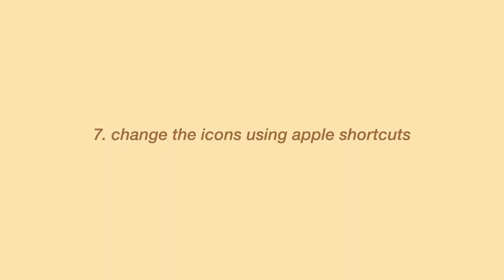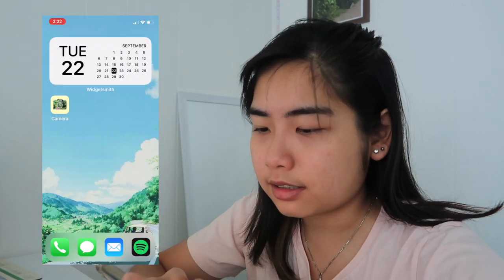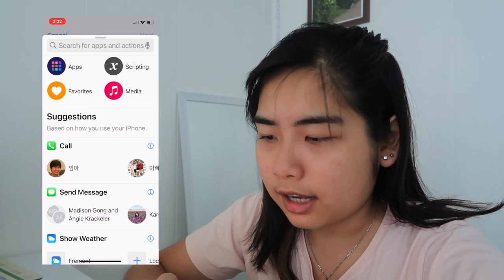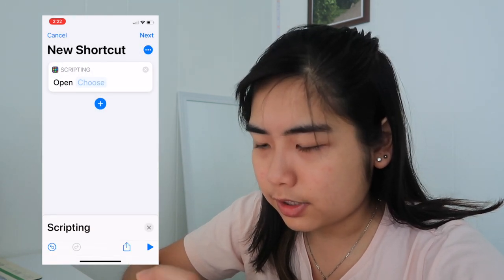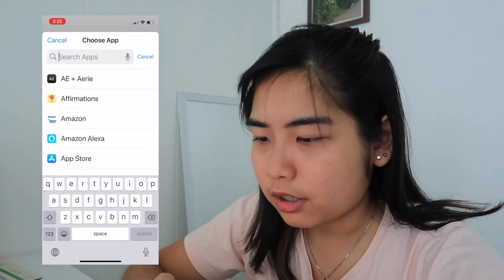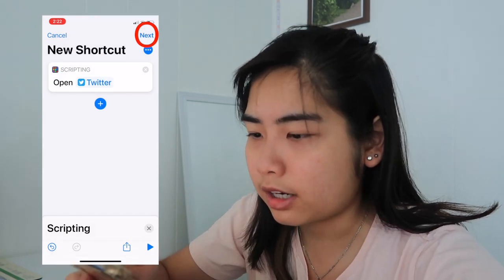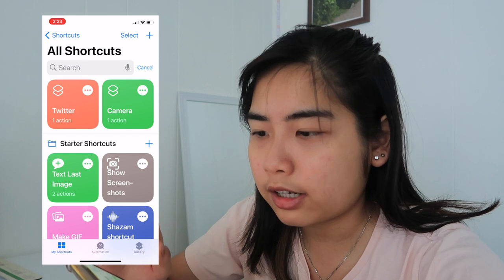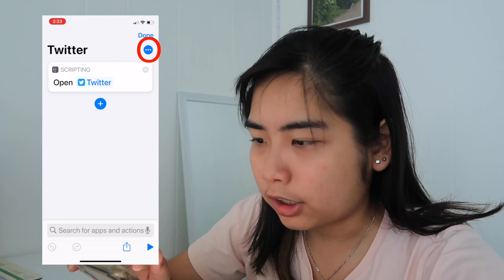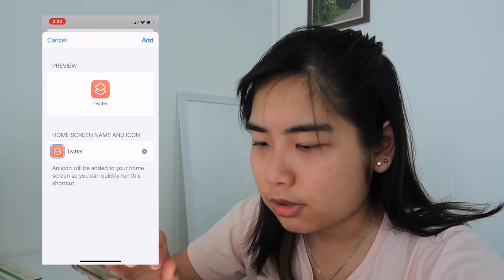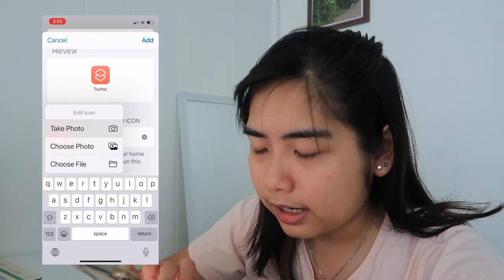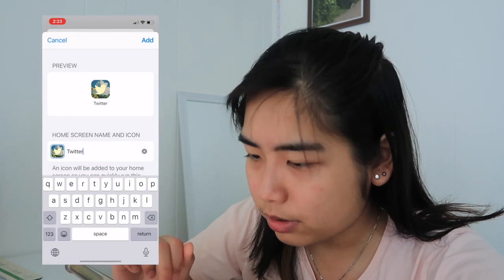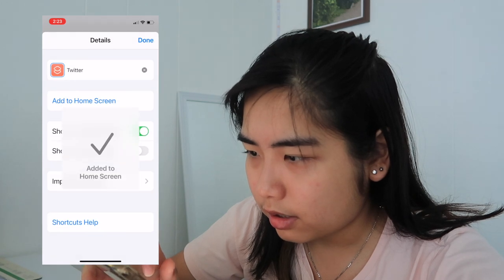Now we're going to change the icon images using the Shortcuts app, which is built in. Click the plus button in the top right corner to create a new shortcut, then click 'Add Action,' go to Scripting, and select 'Open App.' Click 'Choose' to find the app — Twitter in our example — click Next, name the shortcut, and click Done. Then click the three-dot menu, click 'Add to Home Screen,' tap the icon next to the label, click 'Choose Photo,' locate the custom icon you made, click Choose, and then Add. Done — Twitter is now on your home screen with your custom icon.